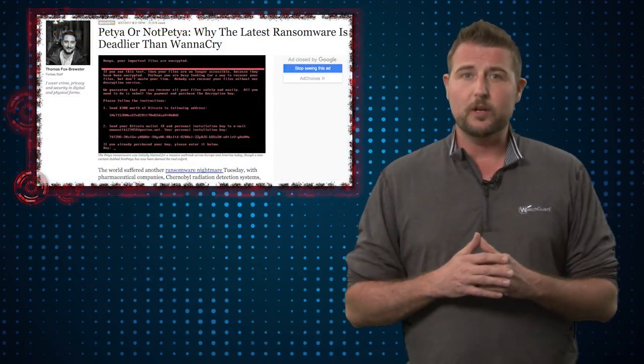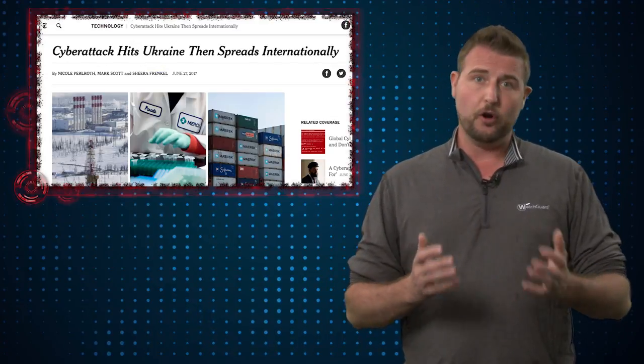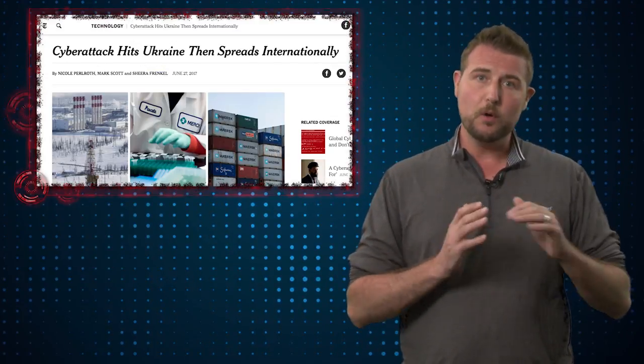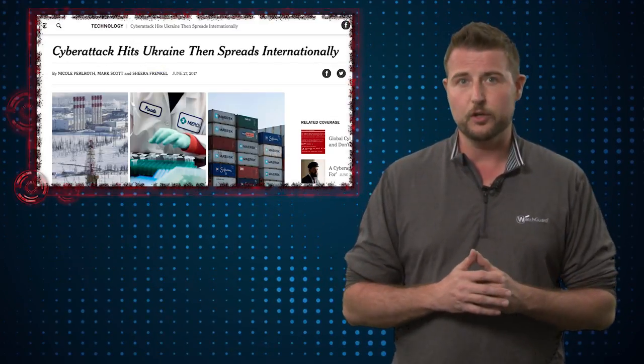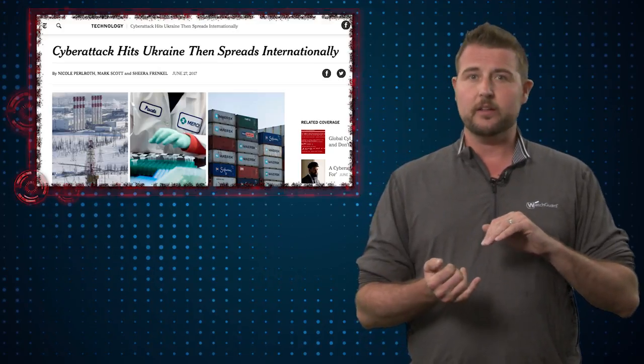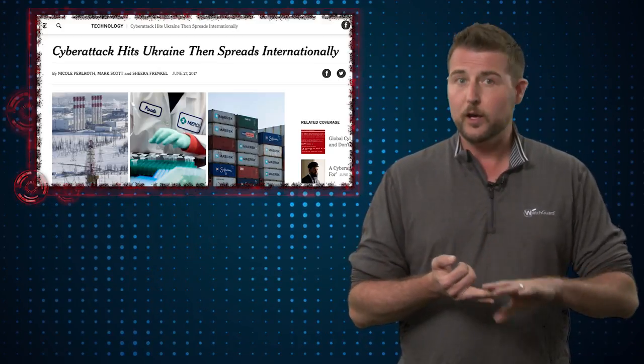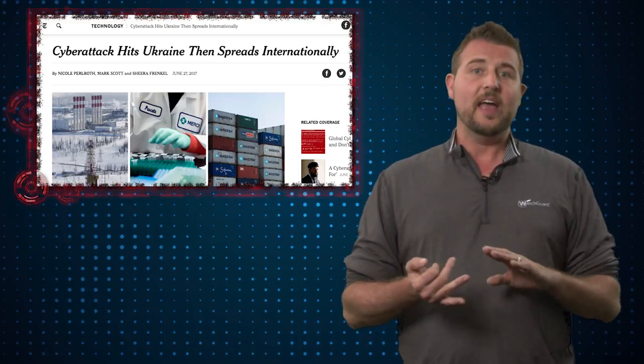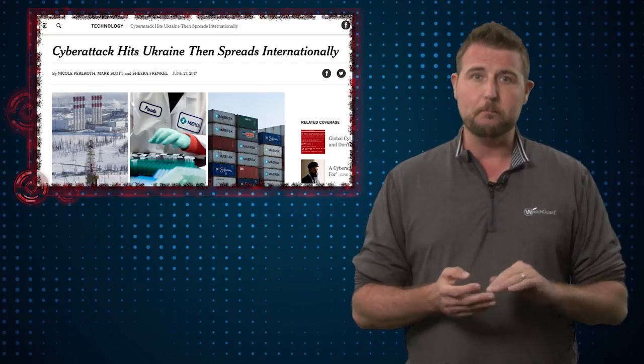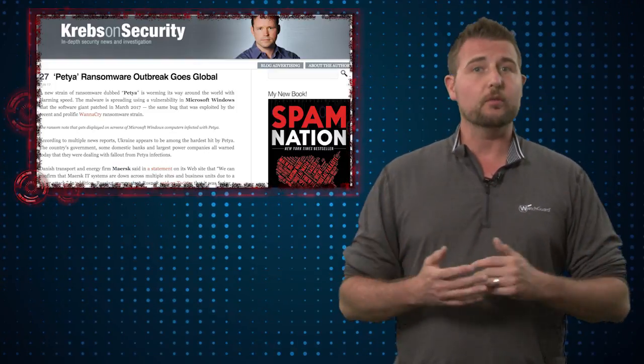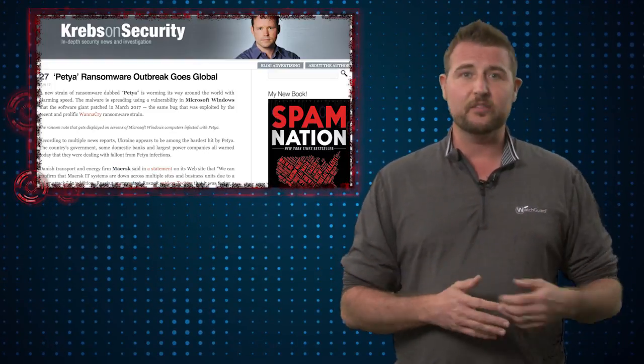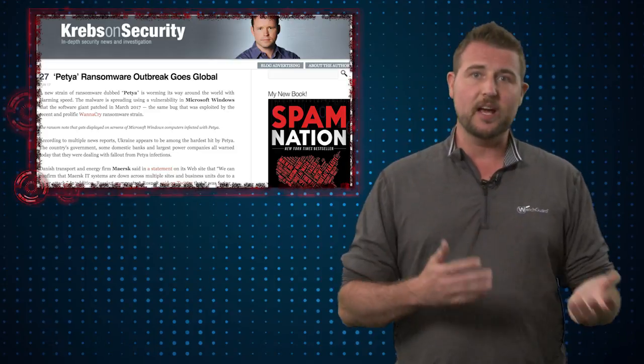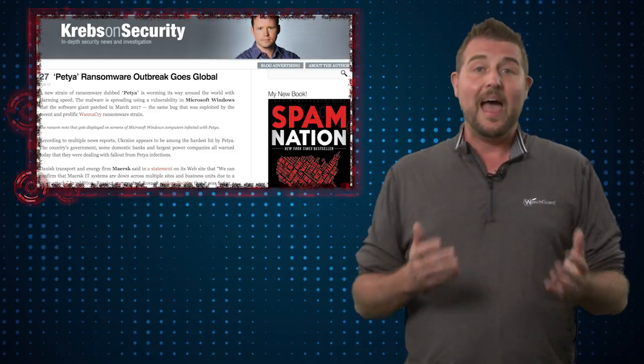So here's a high level of what we know so far. Petya 2.0 started this morning mostly affecting organizations in the Ukraine, things like their power grid, airports, and even government organizations and banks. However, it started spreading throughout the world affecting companies in Spain, in the United States, and all over.